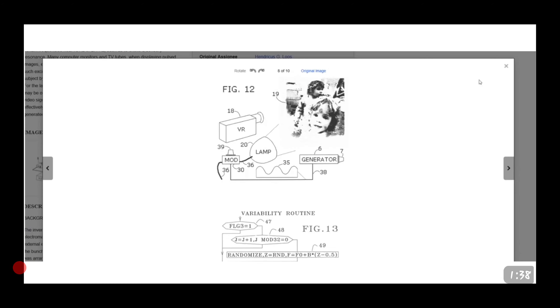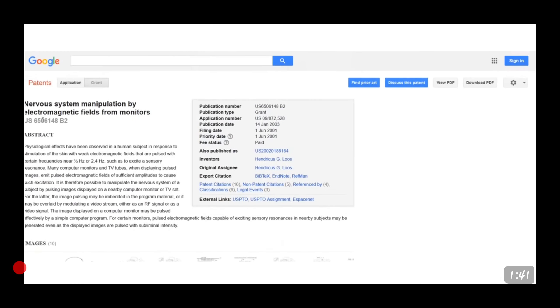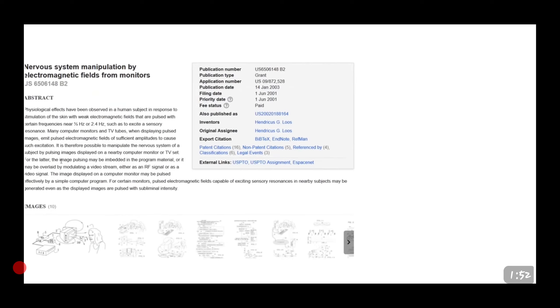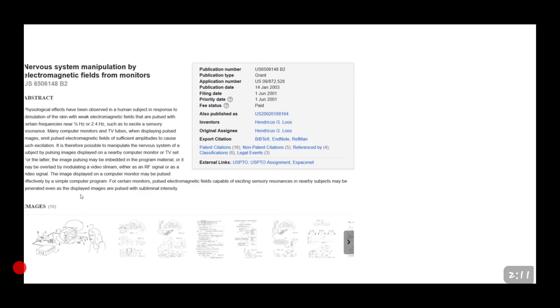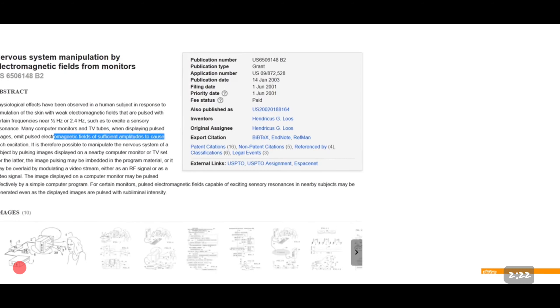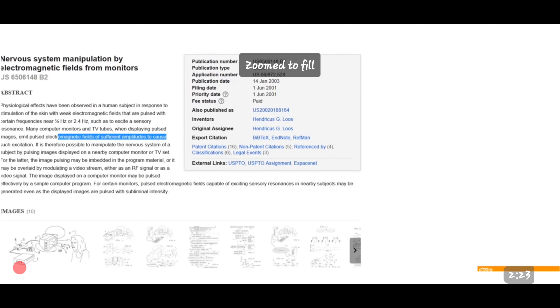And now, this patent number, 6506148B2. Actually, it's J26506148B2. The abstract of this is, psychological effects have been observed in a human subject in response to stimulation of the skin with weak electromagnetic fields that are pulsed with certain frequencies near a half a hertz or 2.4 hertz, such as to excite a sensory resonance. Many computer monitors and TV tubes, when displayed pulse images, emit pulsed electromagnetic fields of sufficient amplitudes to cause such excitation.